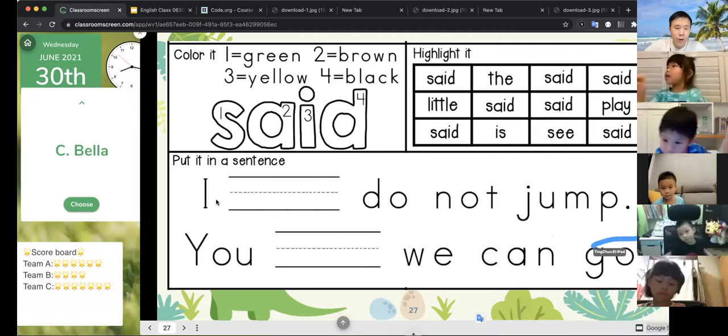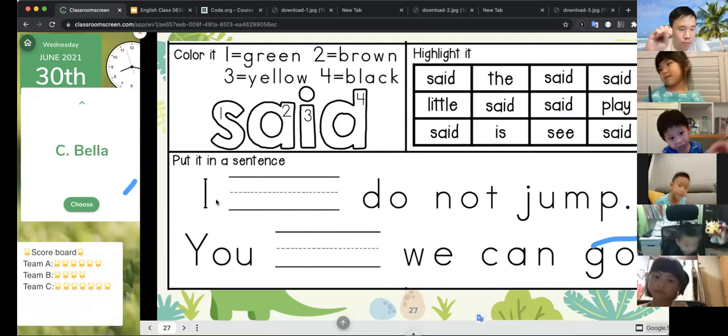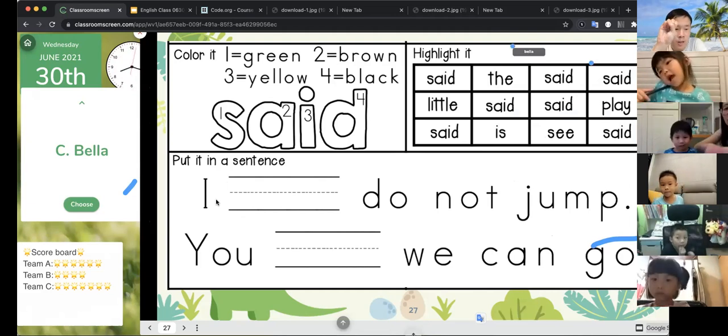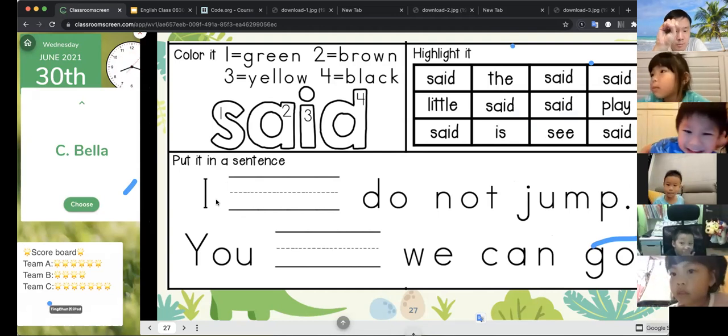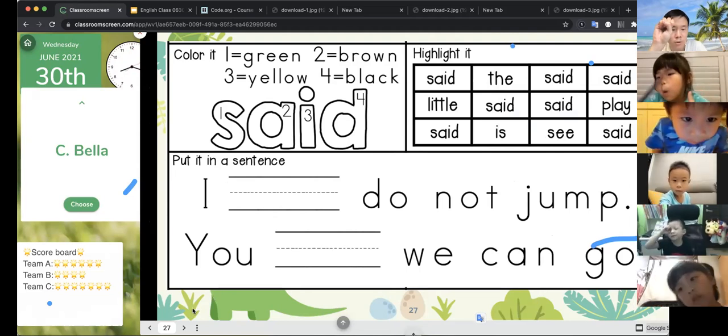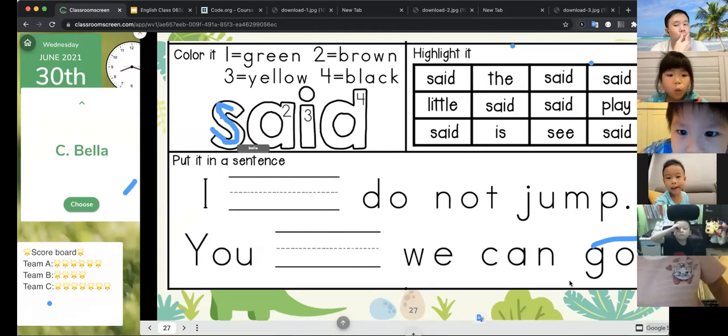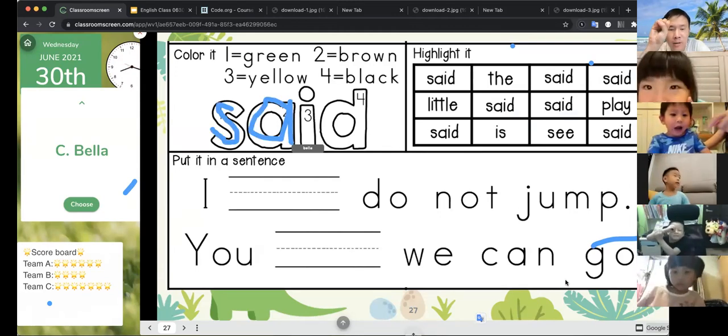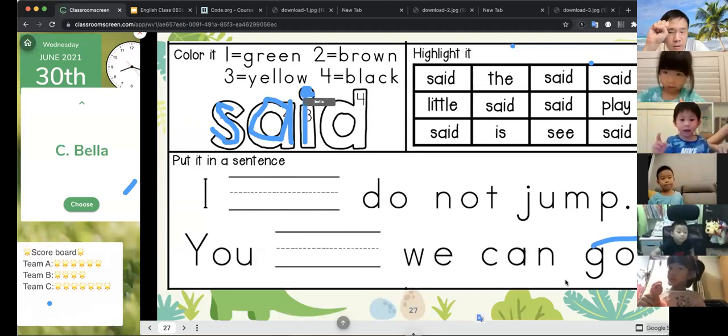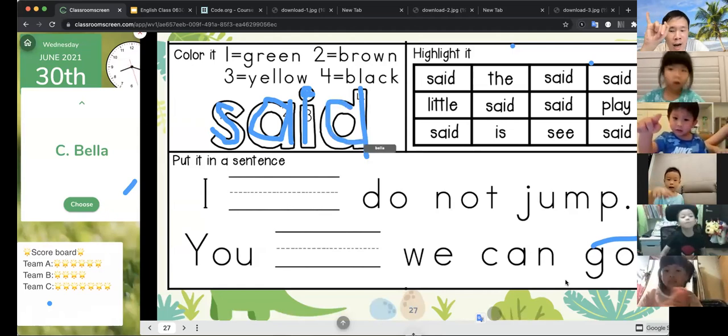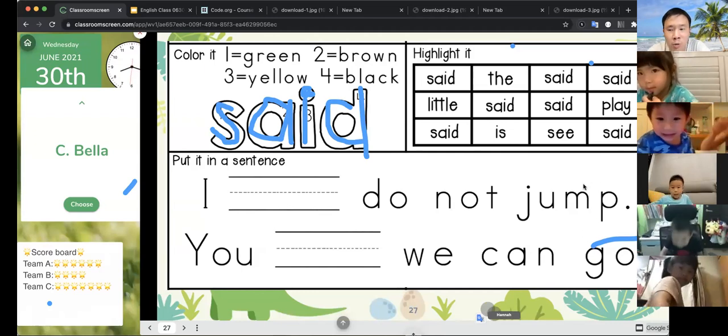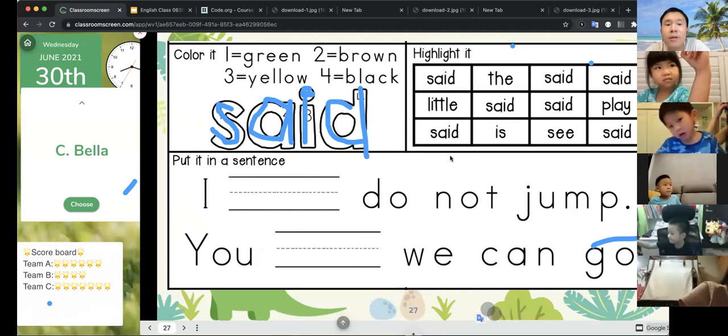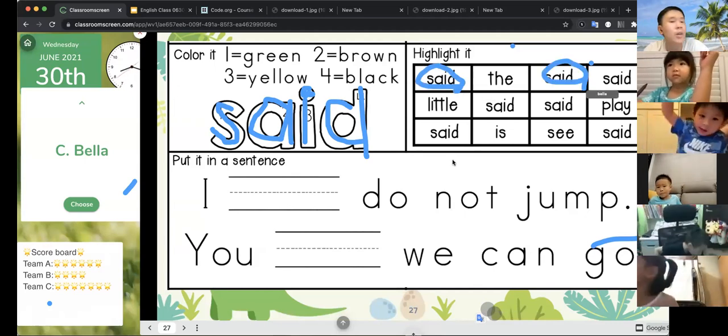And then for the other people, do you follow Teacher Mark? Can you see Teacher Mark? I cannot see you. I can see Teacher Mark. Okay, S-A-I-D. All right, you can spell with your head: S-A-I-D.